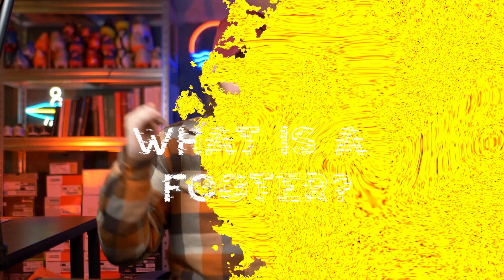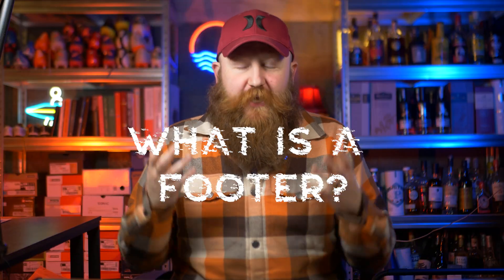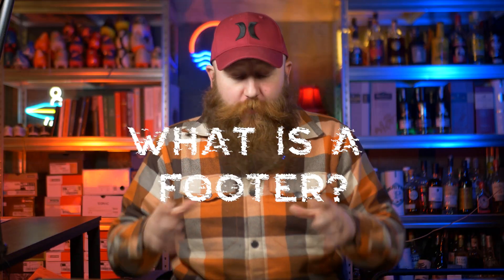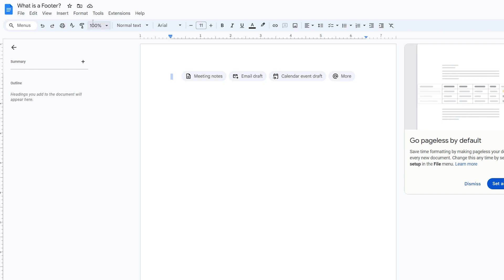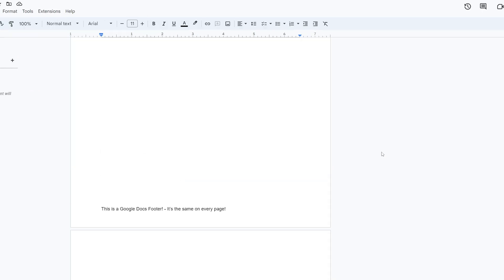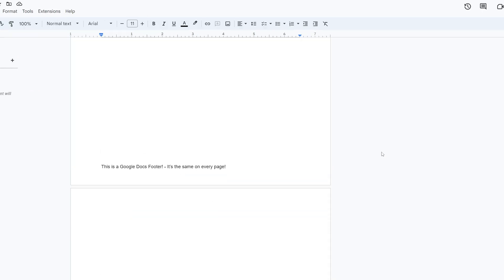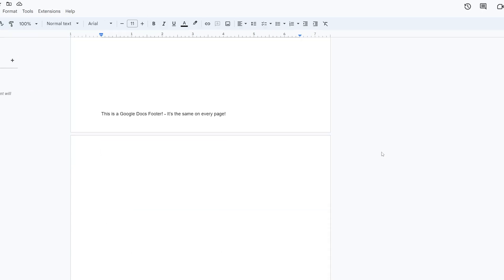So what is a footer? Most of you probably already know — it's the bit at the bottom. You know it from writing documents; on the bottom of your Word documents, your Google documents, there is a footer.